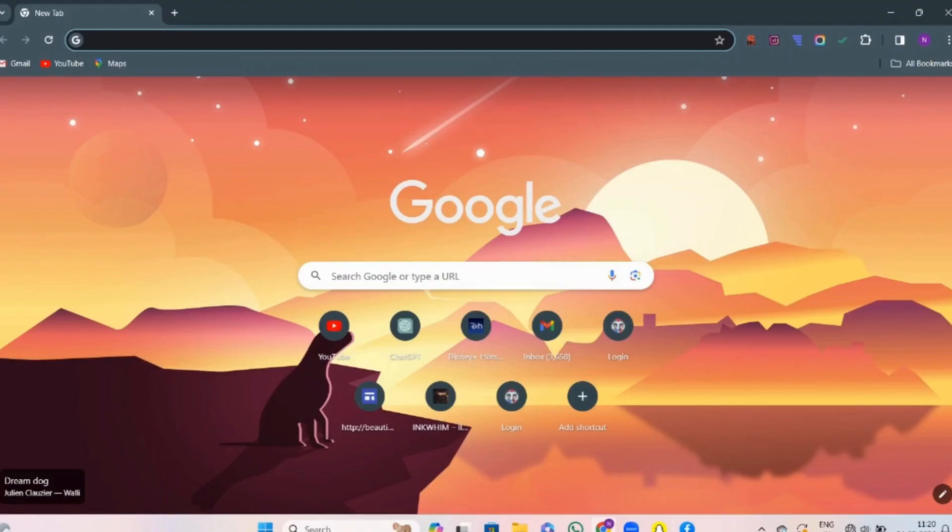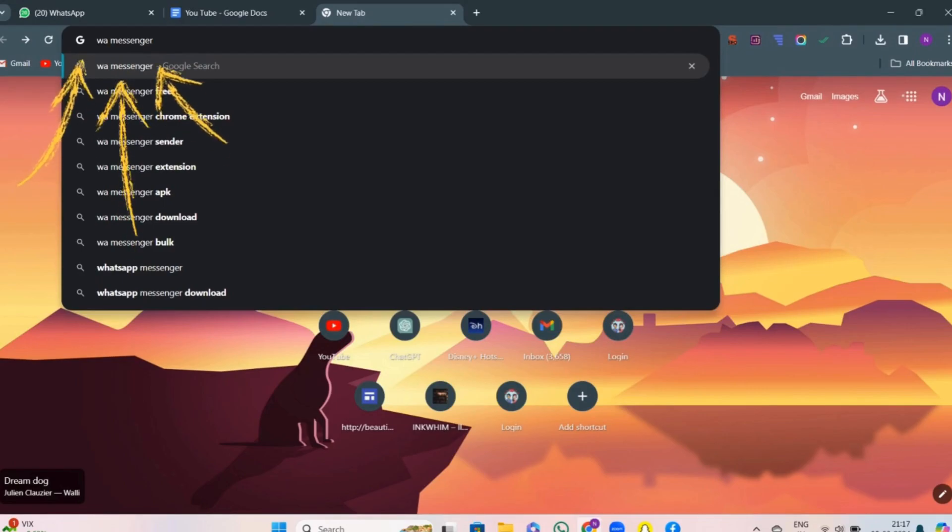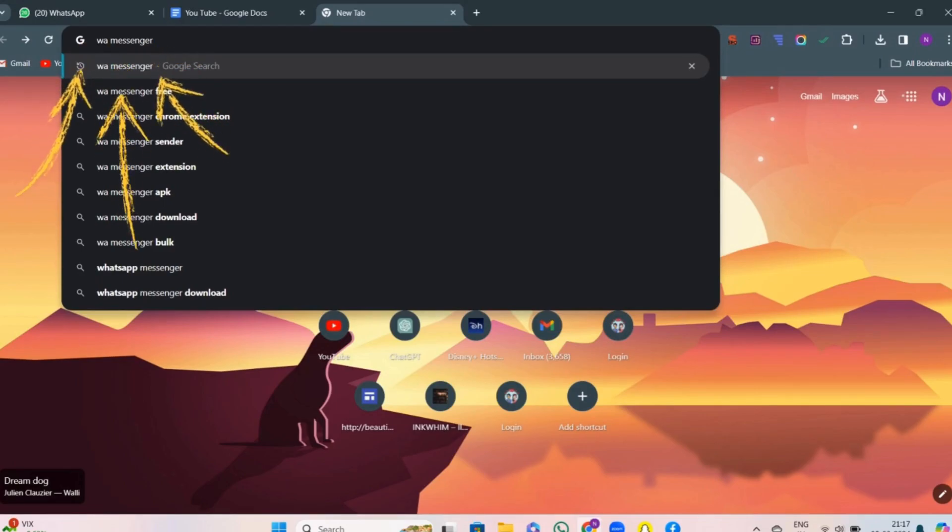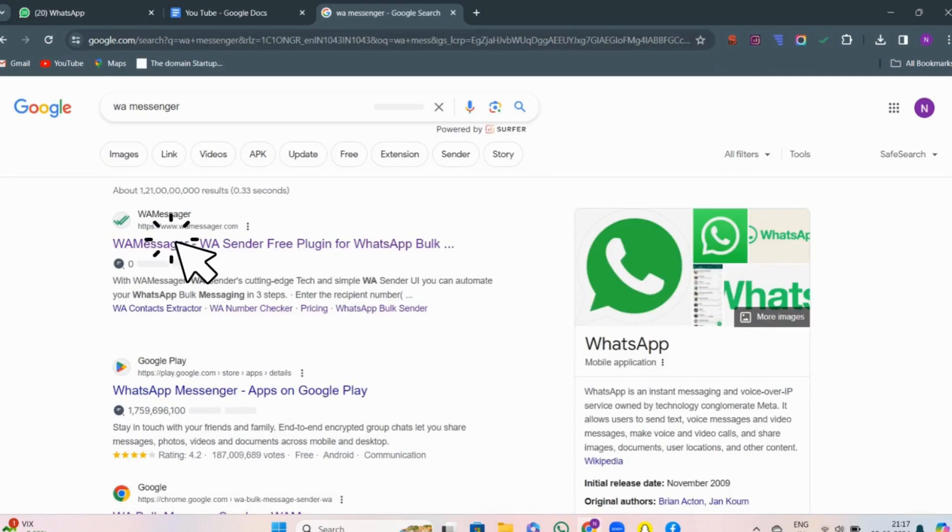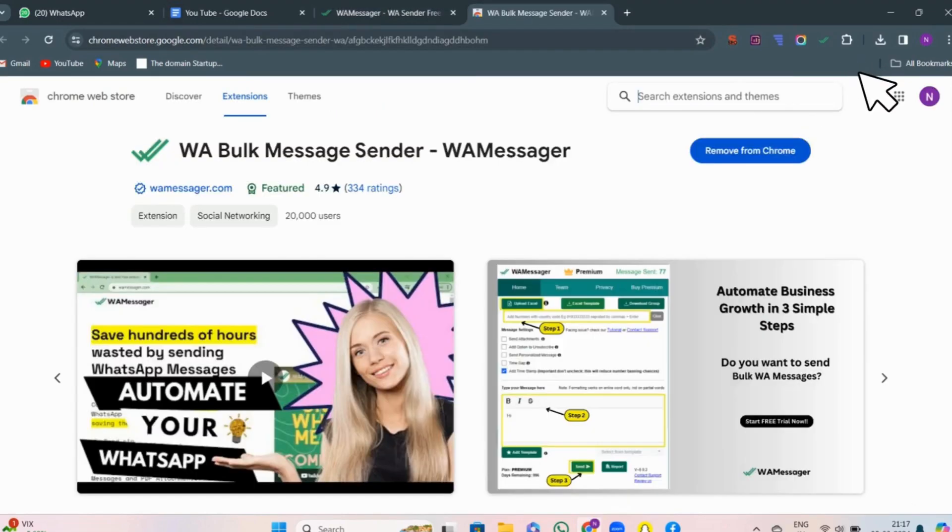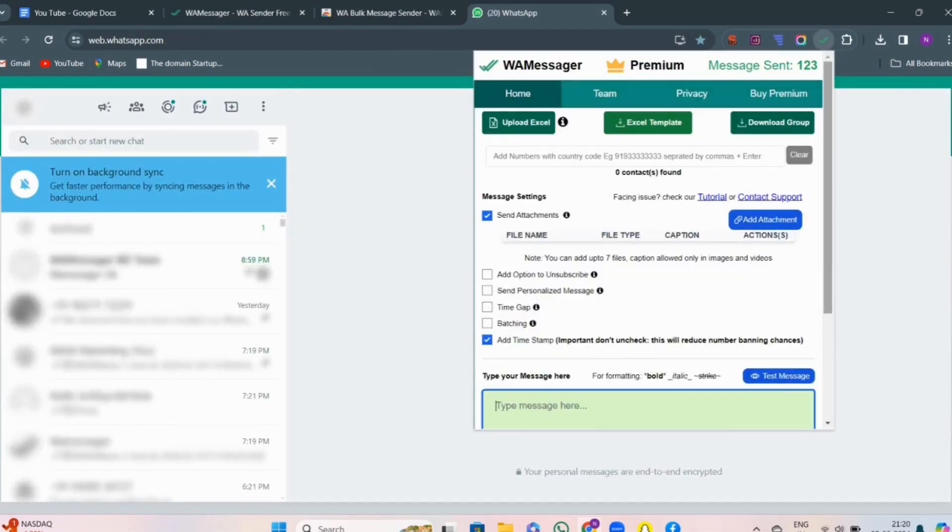Hello friends, today in this video we will learn how to use WA web messenger in the best way. Let's get started. First, open Google and search for WA messenger, then click on WA messenger Chrome extension. Tap on install extension. As it is already installed, I'll just hit on the extension button up there. Now WhatsApp Chrome extension will get opened.